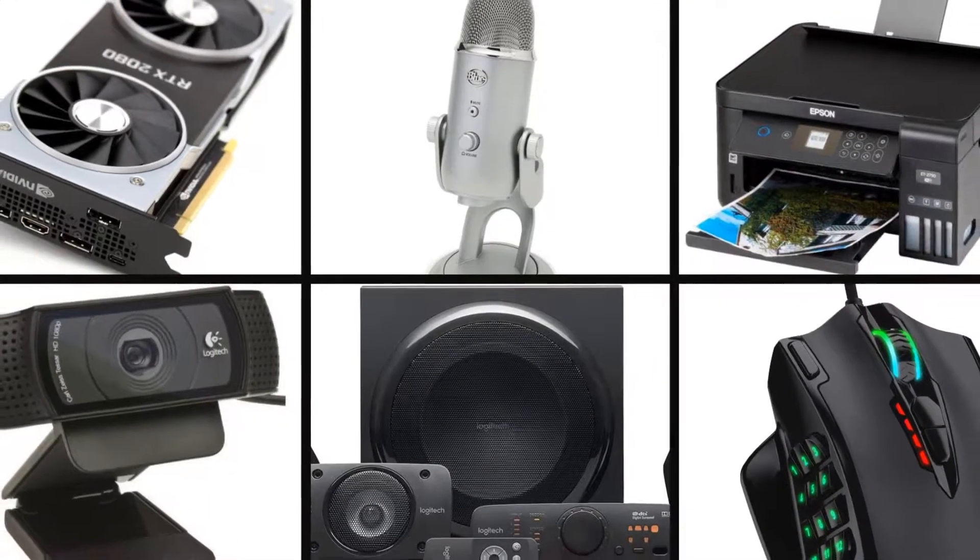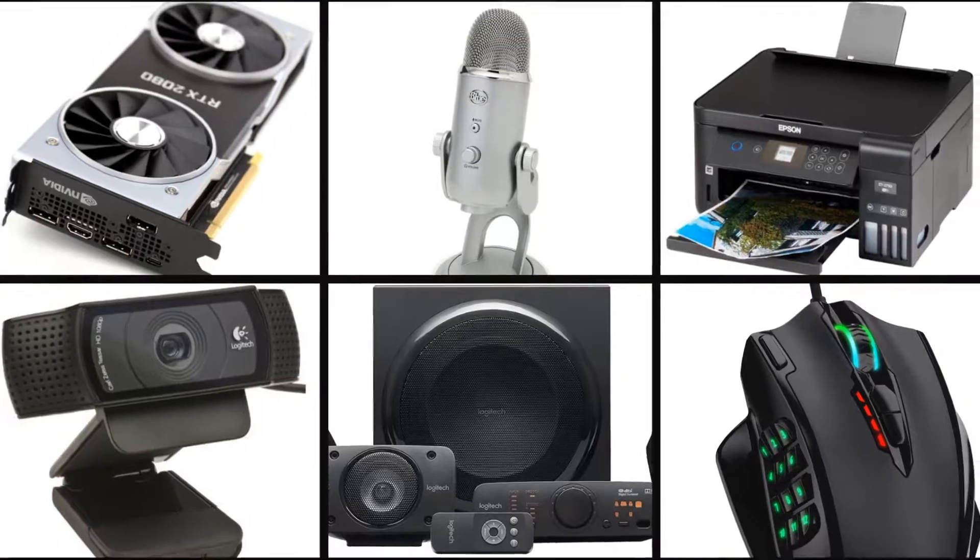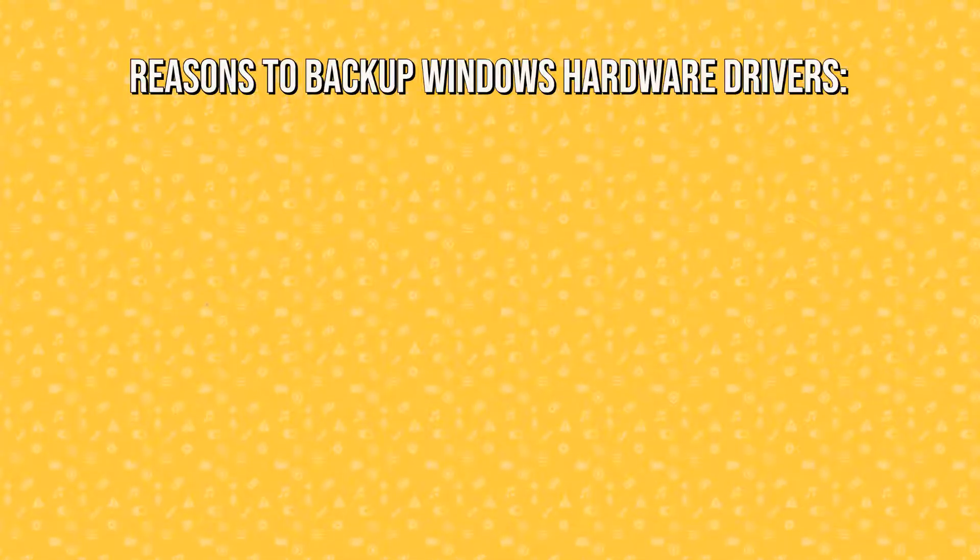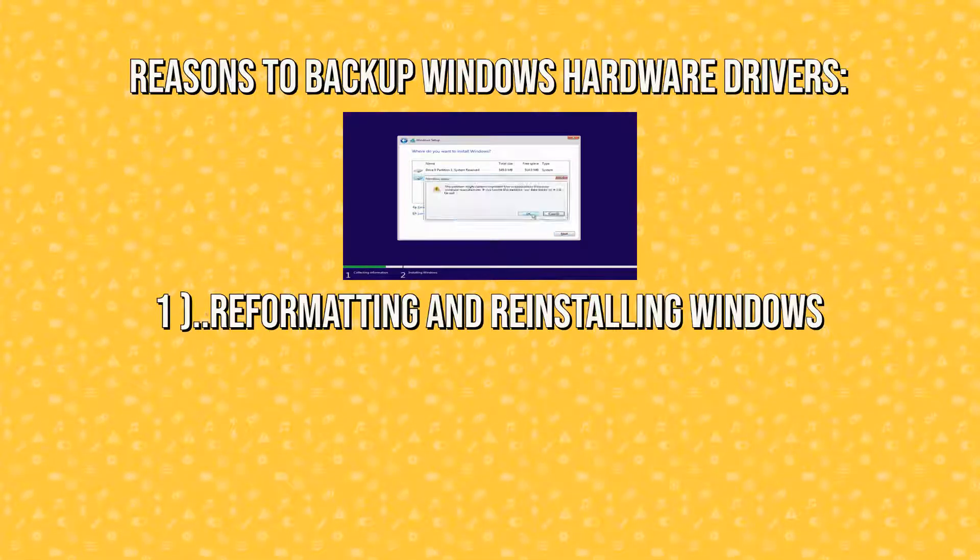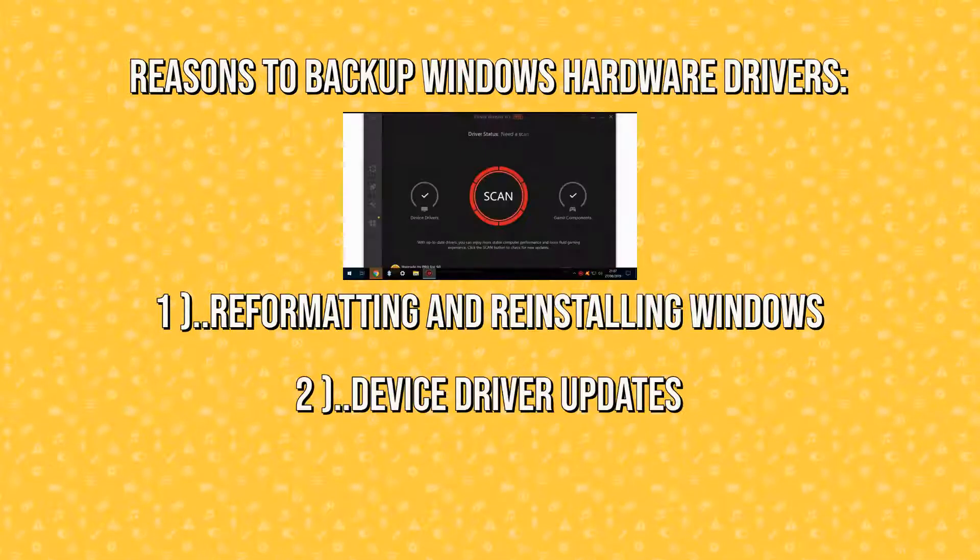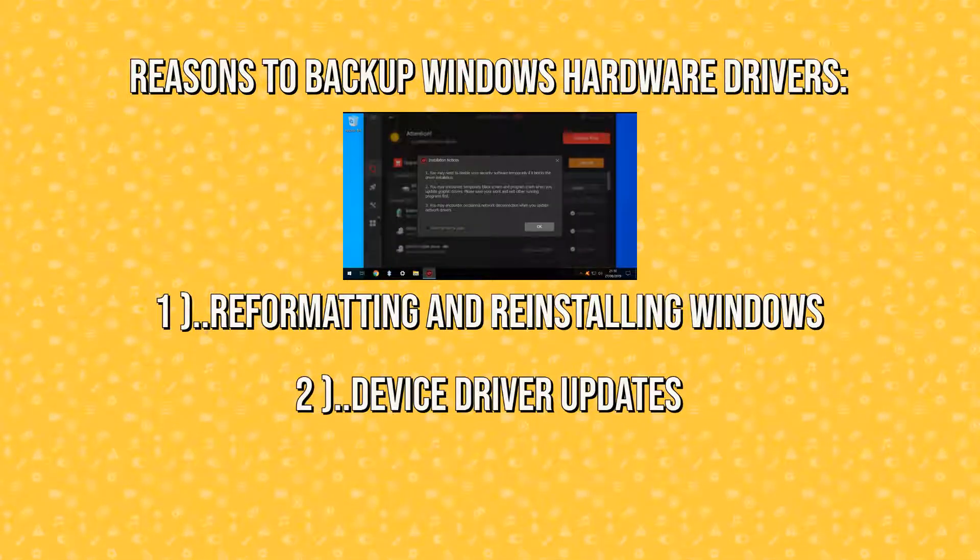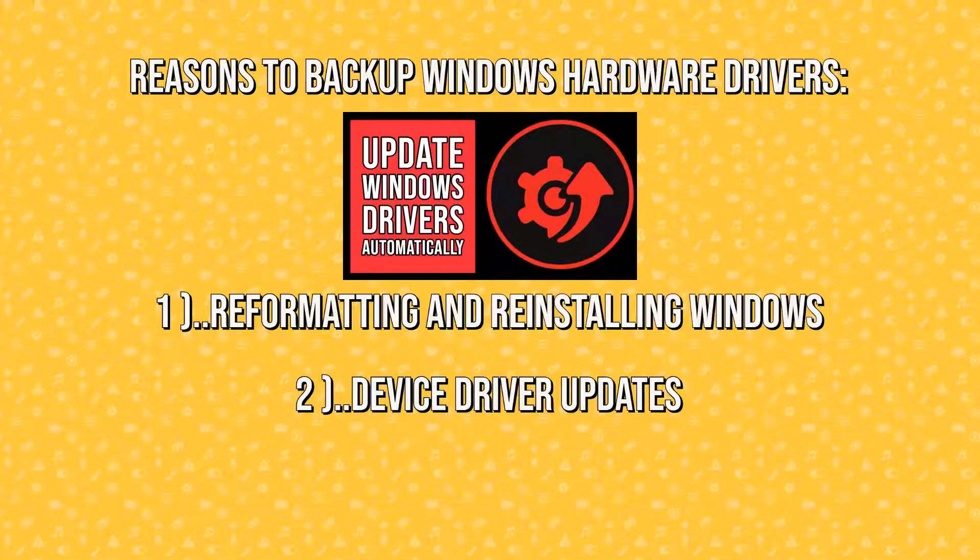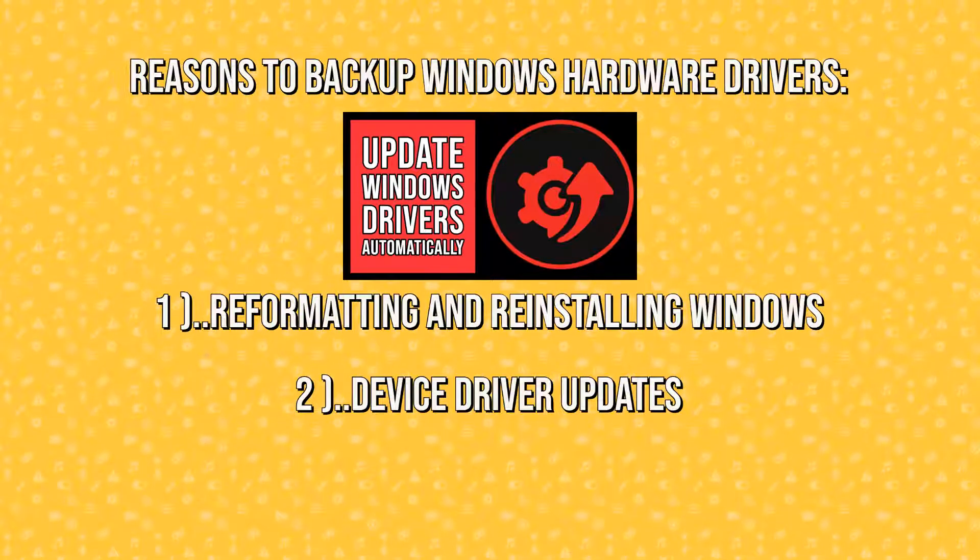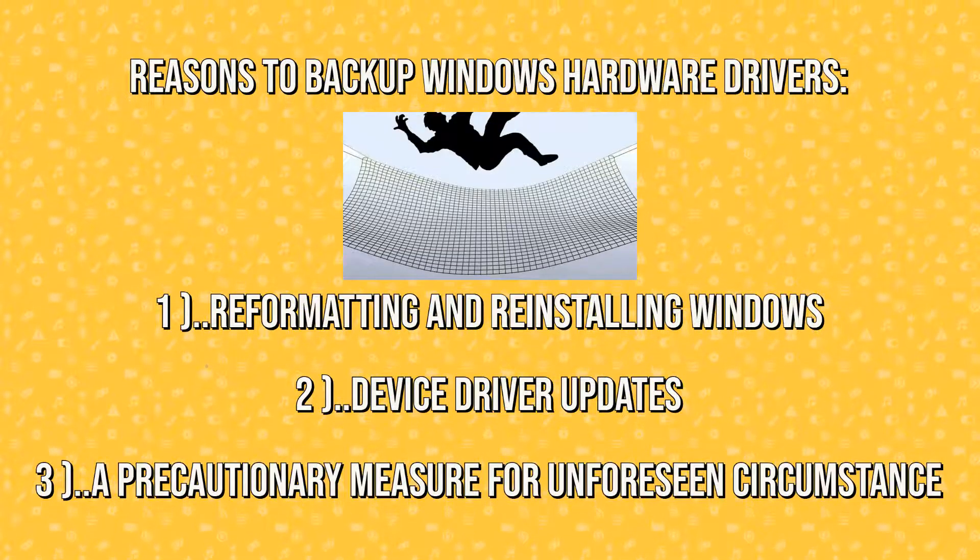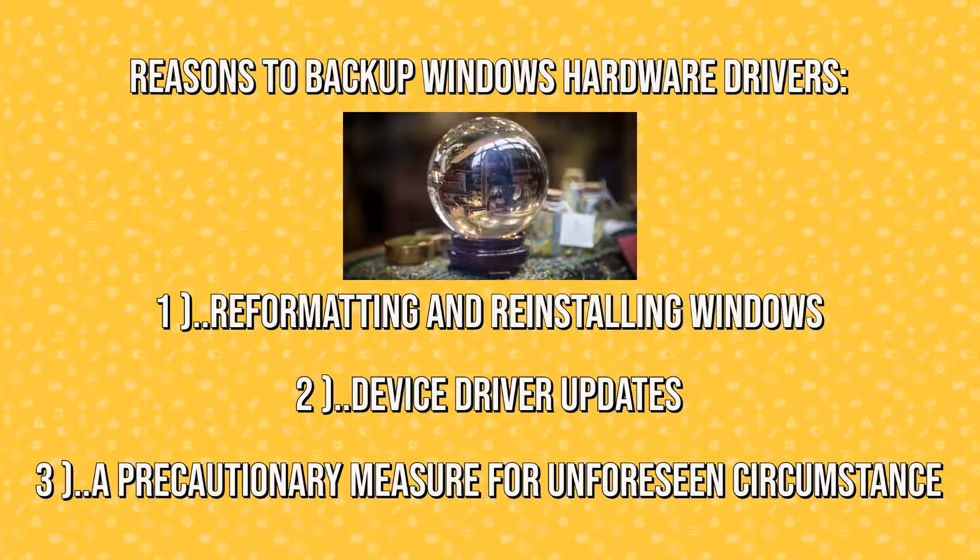Hello everyone, and welcome to TechFix Flicks. We typically back up our hardware driver files prior to reformatting and reinstalling Windows, or in preparation for a device driver update of the type we've featured in our previous tutorials, or simply as a precautionary measure in the event of unforeseen circumstance.